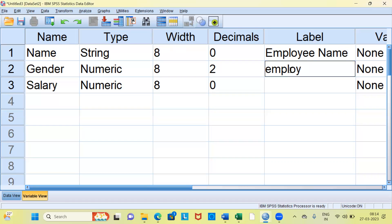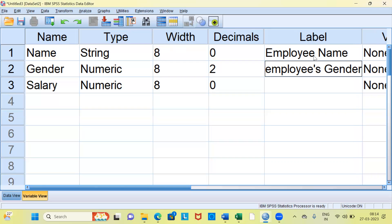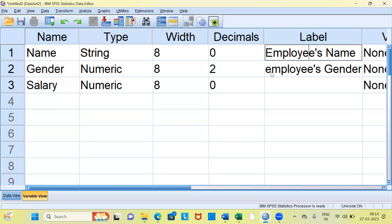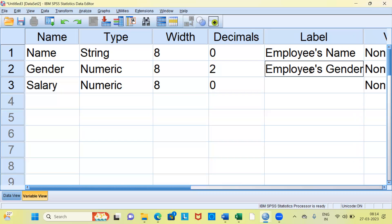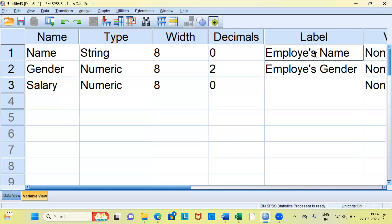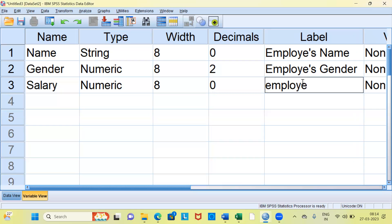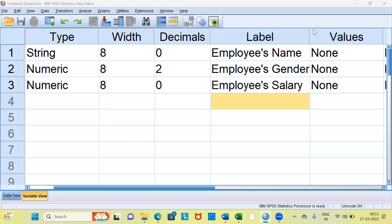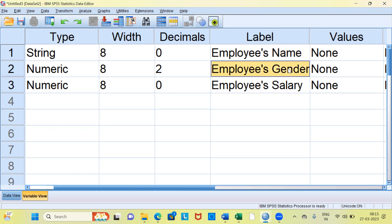Similarly, you can also type 'Employee Gender' for the gender variable. And for salary, you can type 'Employee Salary'. Now it is quite clear what we are talking about. The first column is the employee's name, the second column is the employee's gender, and the third column is the employee's salary.